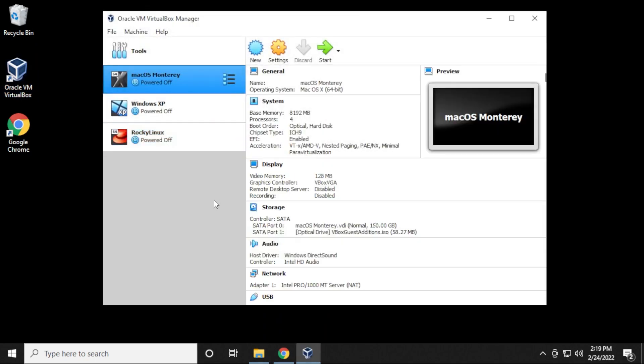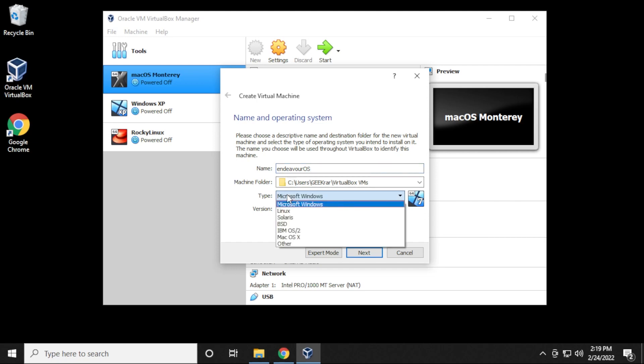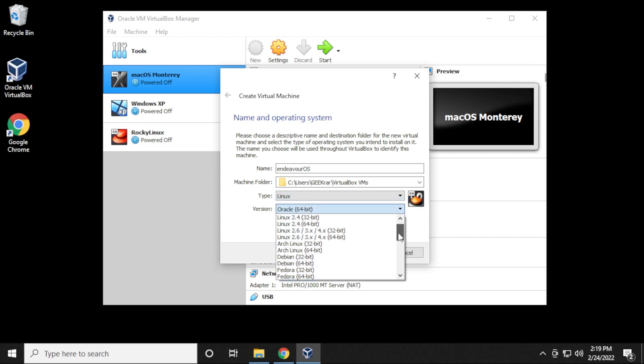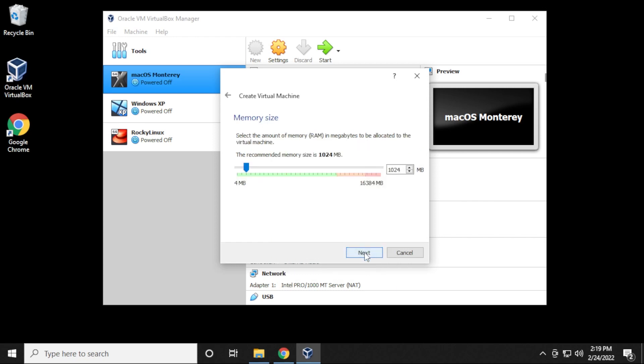The first thing that we're going to do is click on the new button up here at the top, and we're going to give it a name. Endeavor OS is the name I'm going to put in here. The machine folder I'm going to leave as default. If you're running into space issues, you can just select a different folder or a different drive on your computer. Next for type, we're going to be selecting Linux, and inside here for version we're going to be going up to Arch Linux 64-bit, and then we can click on next.